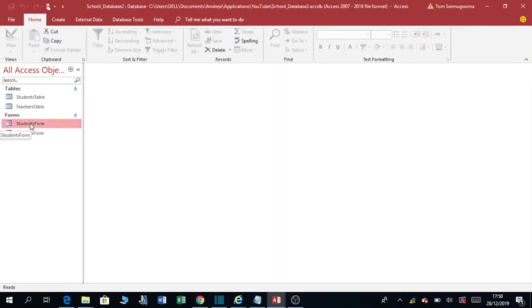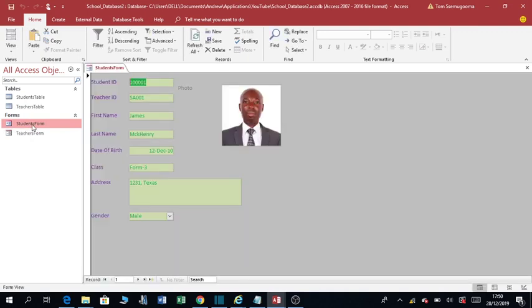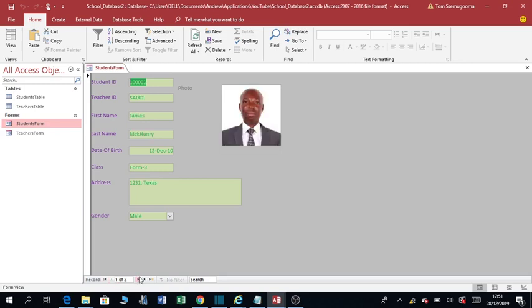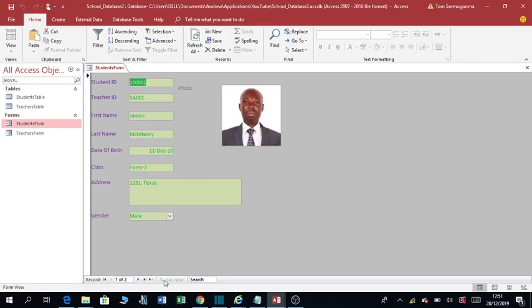We want to open our form and see if the pictures are showing. You can see I've just added a picture on the form. As simple as that. So when I scroll through, if I navigate, you can see the pictures will keep changing.